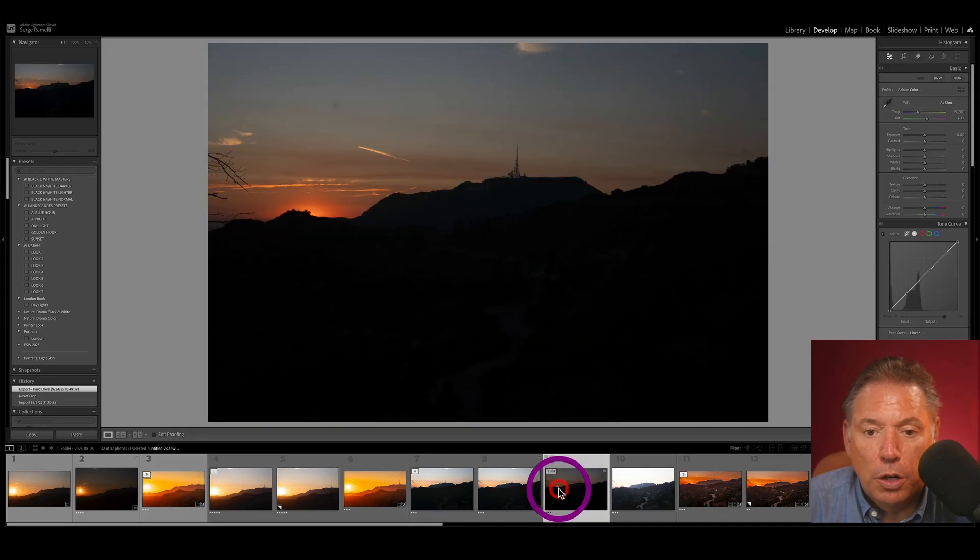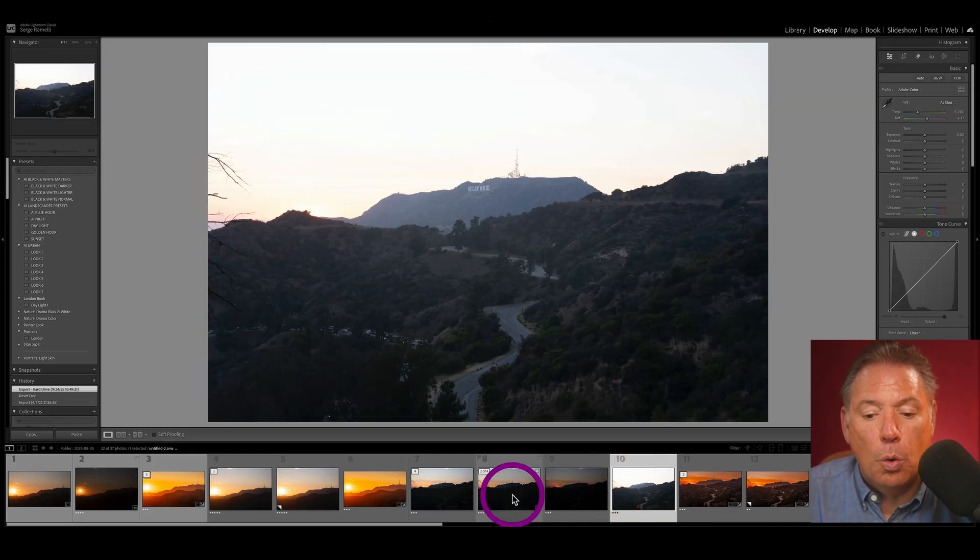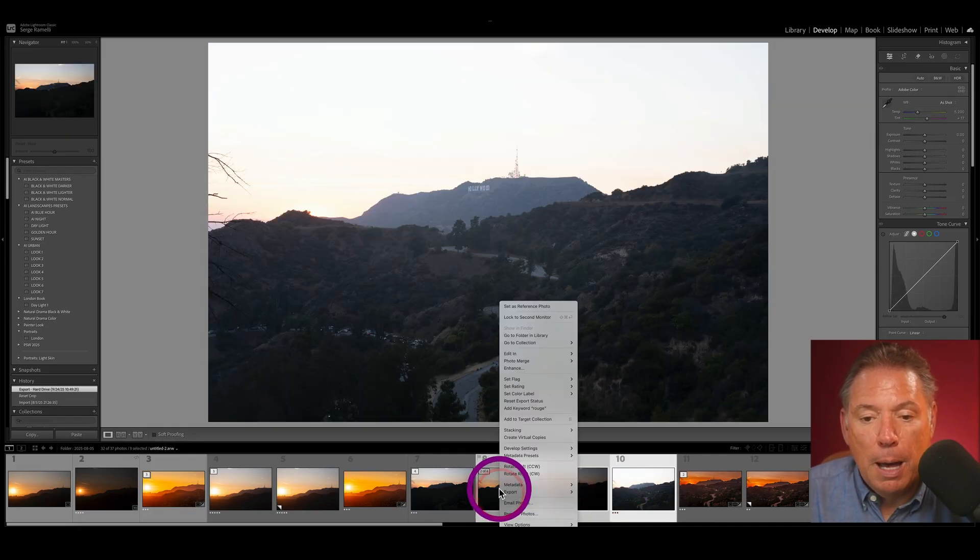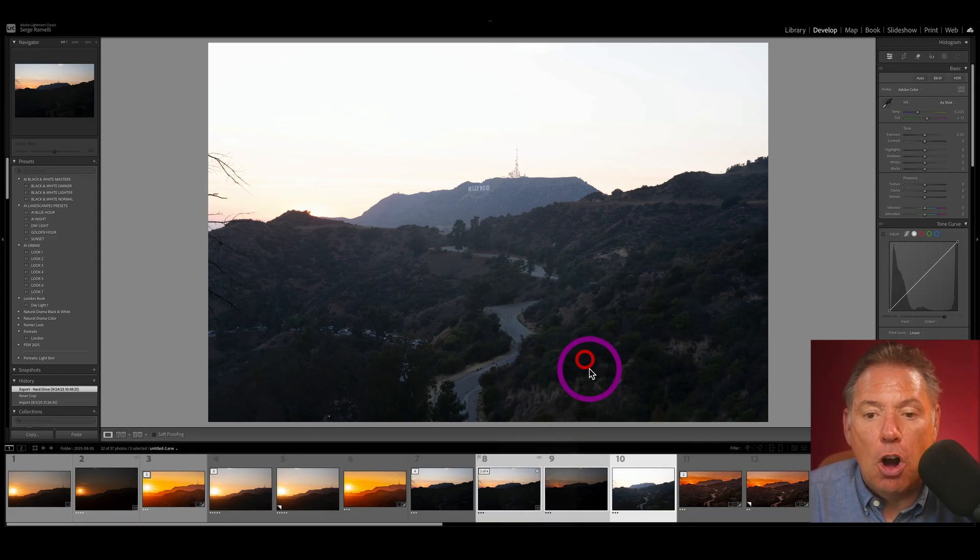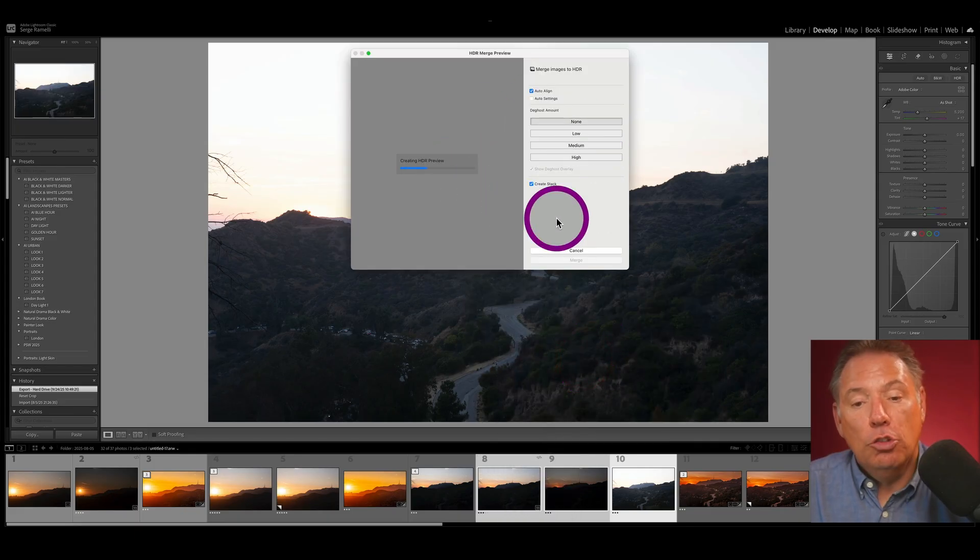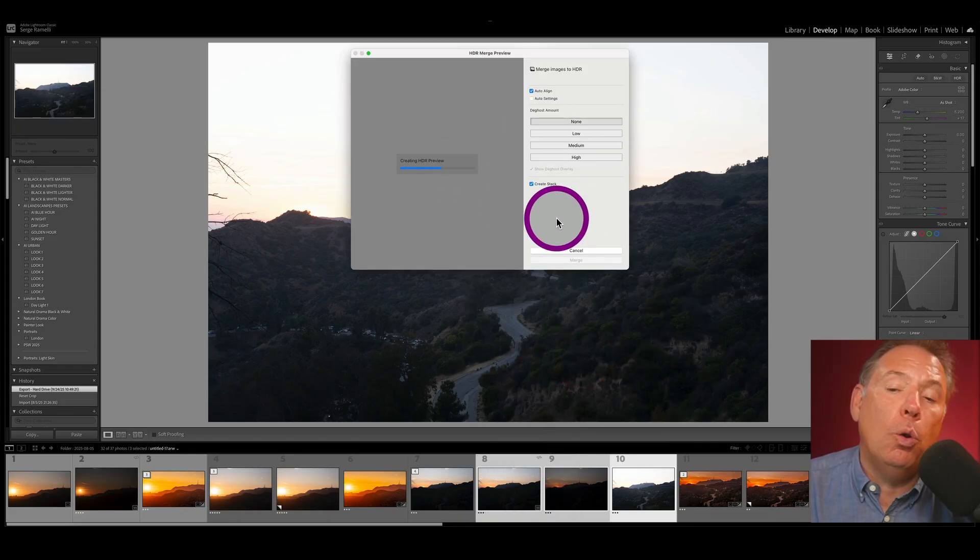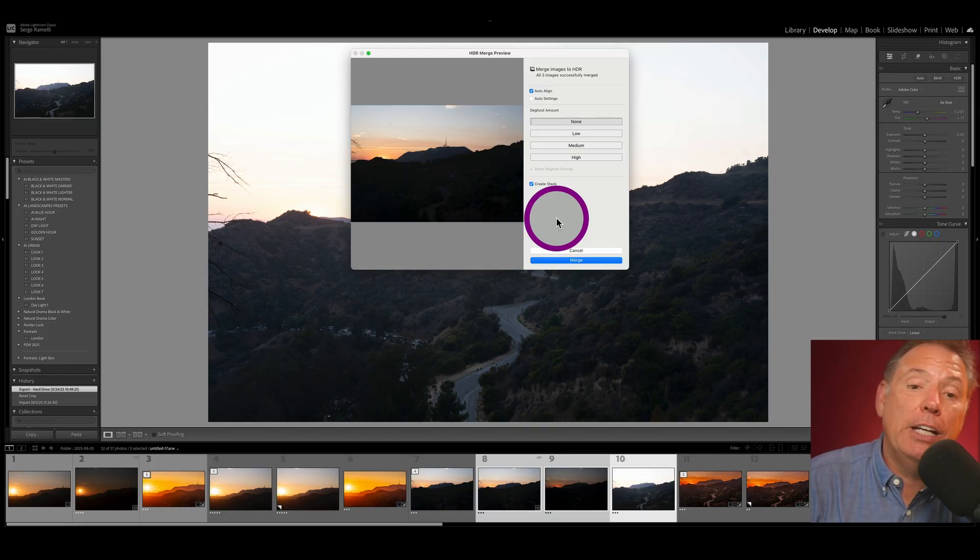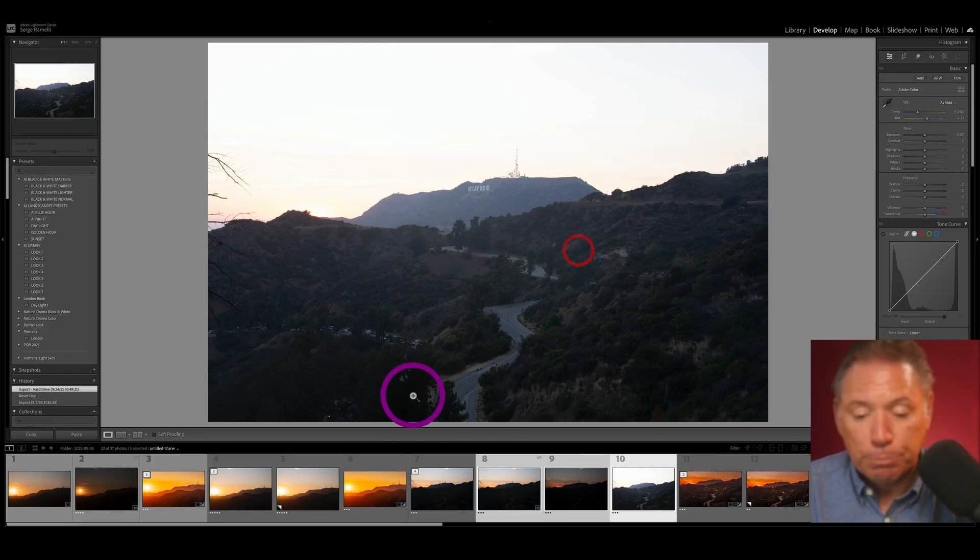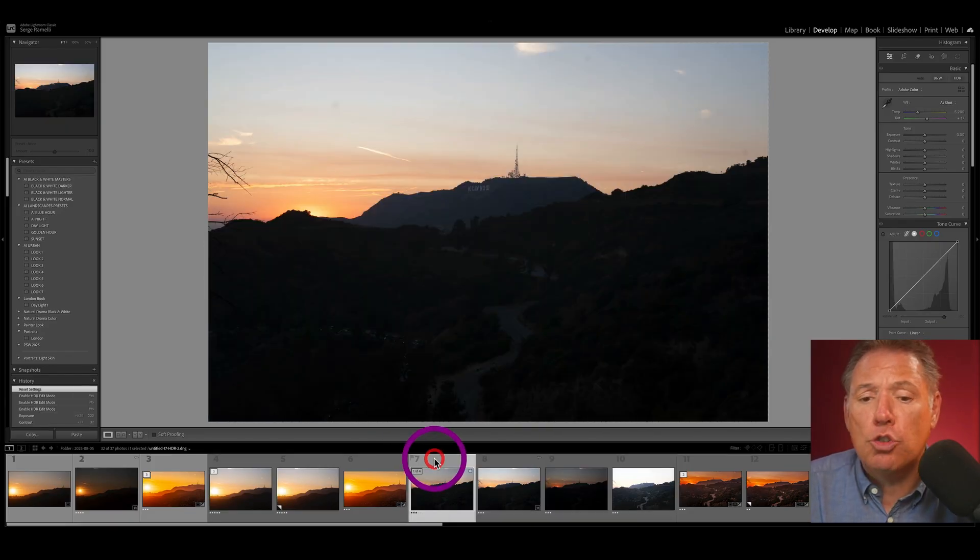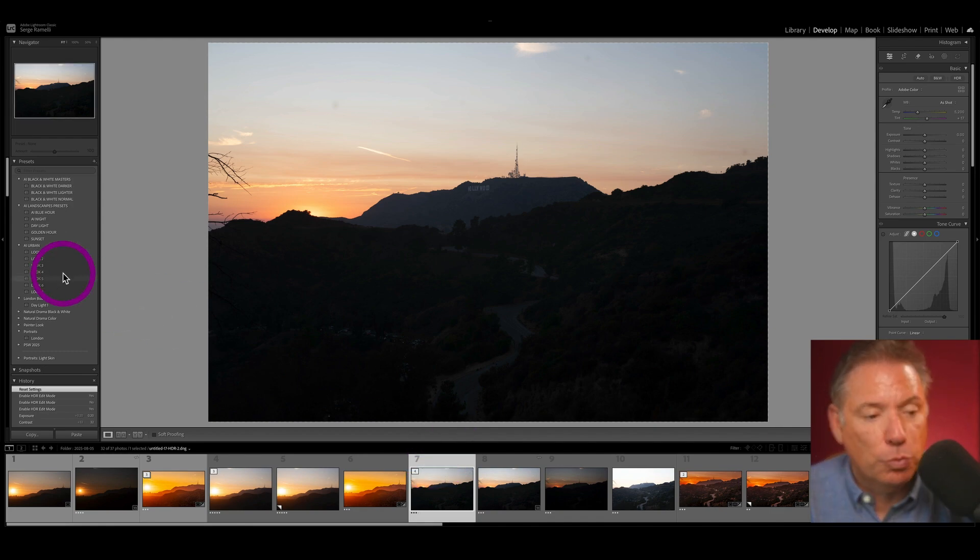Look at this. Normal exposure. Underexposed. Overexposed. I'm going to take all three. I'm going to right click and go to Photo Merge HDR. I'm just going to HDR it. So it's going to blend them into one thing. The whole idea is I'm supposed to get more detail in the highlights and the shadows. You do it usually when you have a situation like this. Now I have an HDR file.